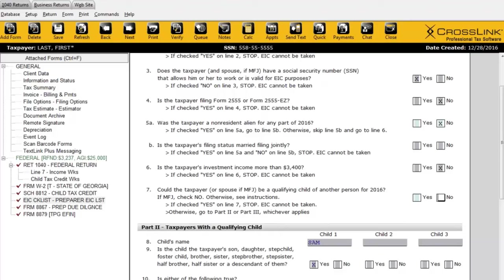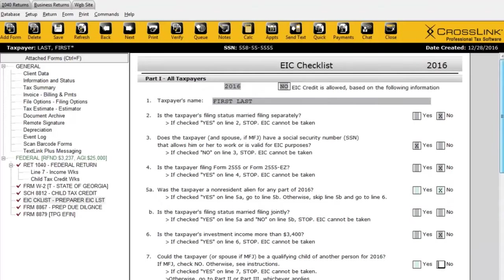Here we're stopping at the EIC checklist. When you verify, the program takes you to where you need to go to make the correction. In the case of the EIC checklist, it does one better — it takes you to the answer that will provide EIC. If the answer should be yes, the program takes you to the yes box; if no, to the no box. You still want to confirm this information yourself, but the verification helps guide you to the answer needed to get that EIC credit. Of course, follow IRS regulations and do your due diligence in asking these questions of the taxpayer.